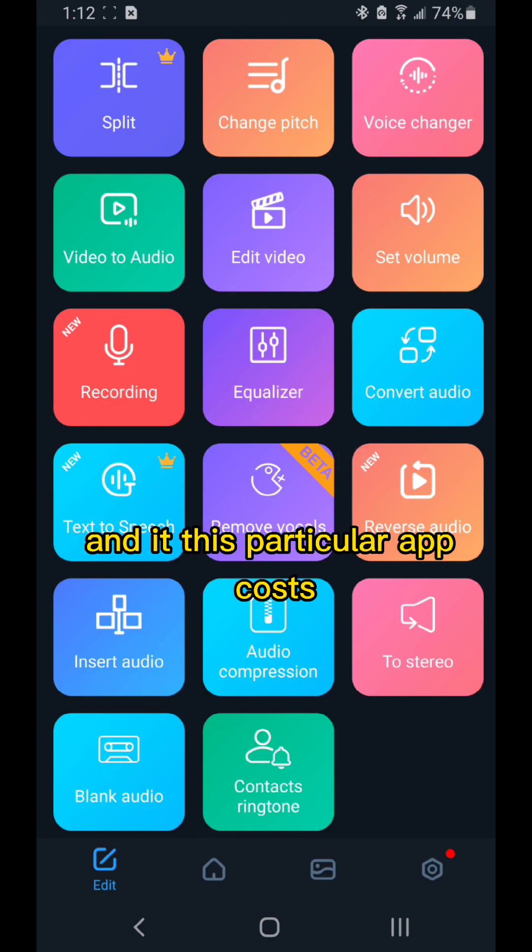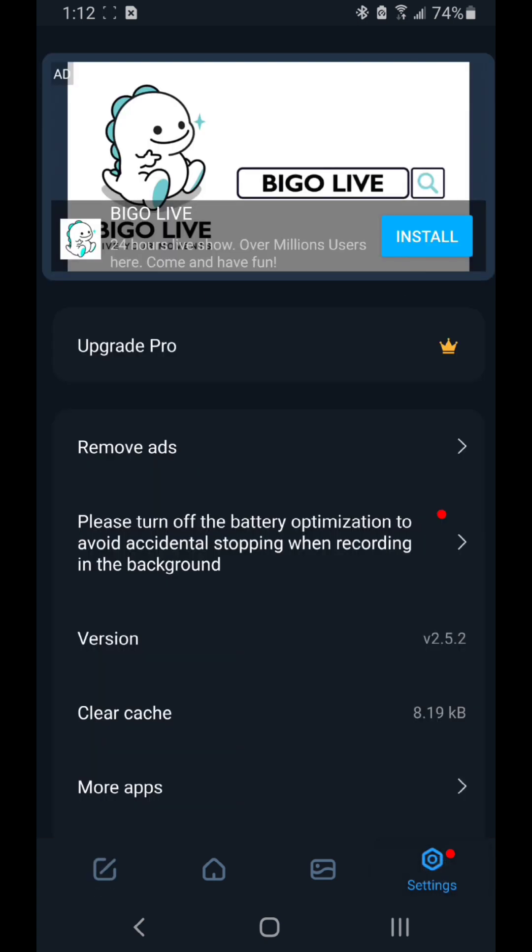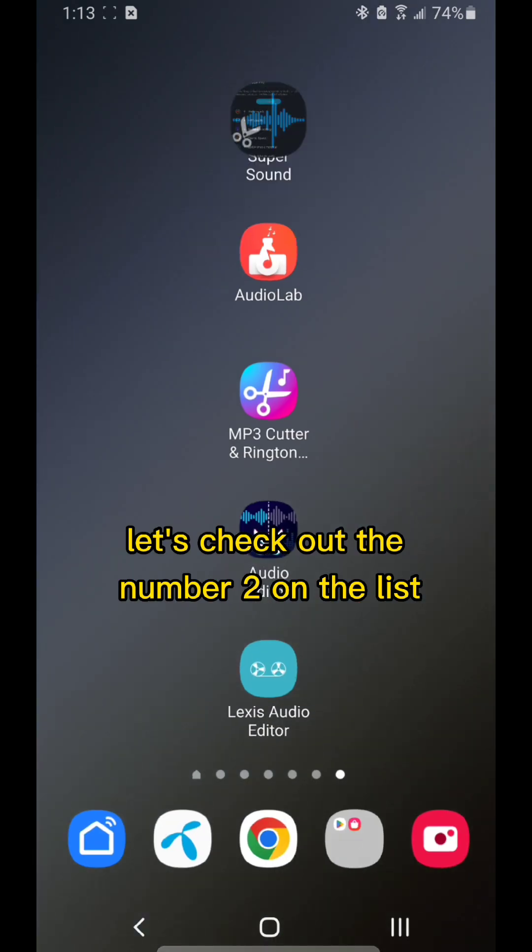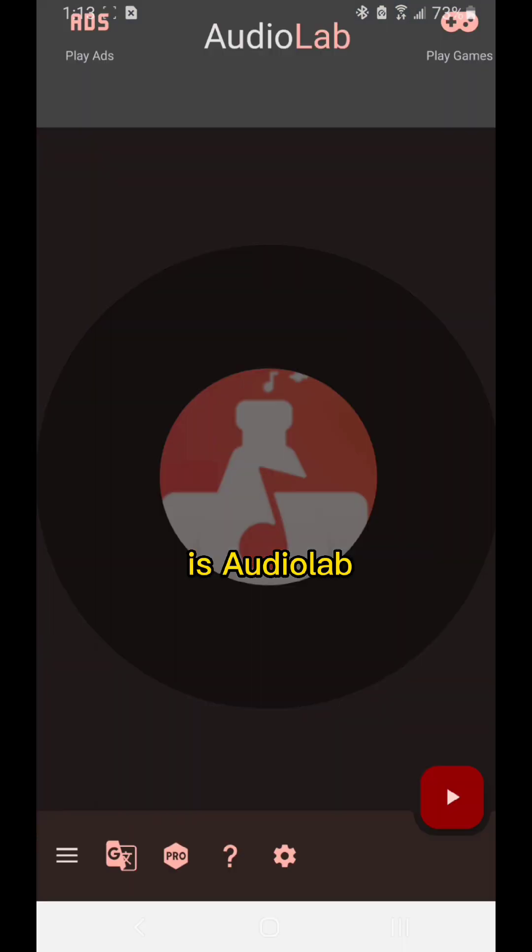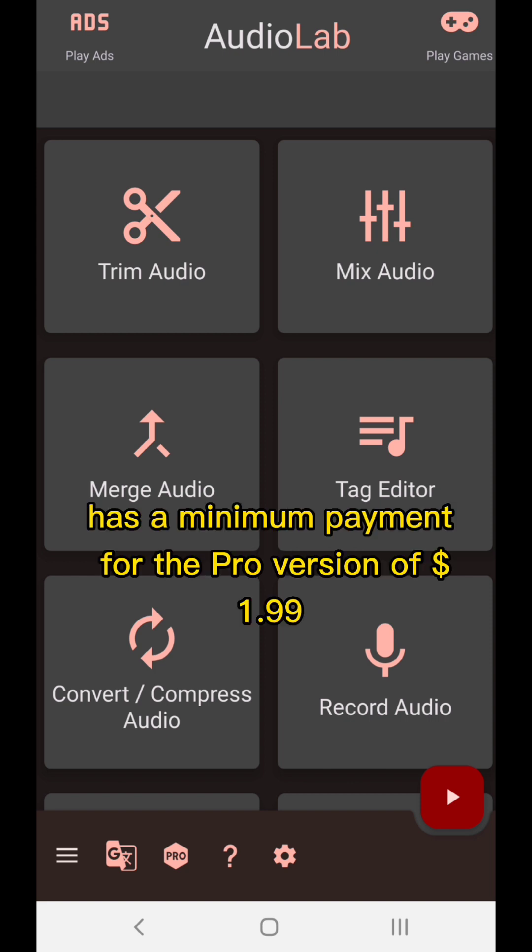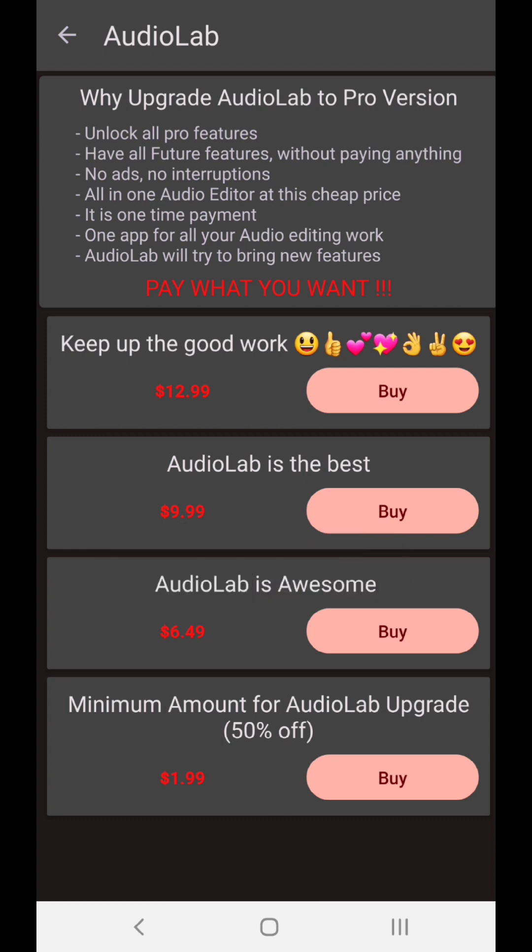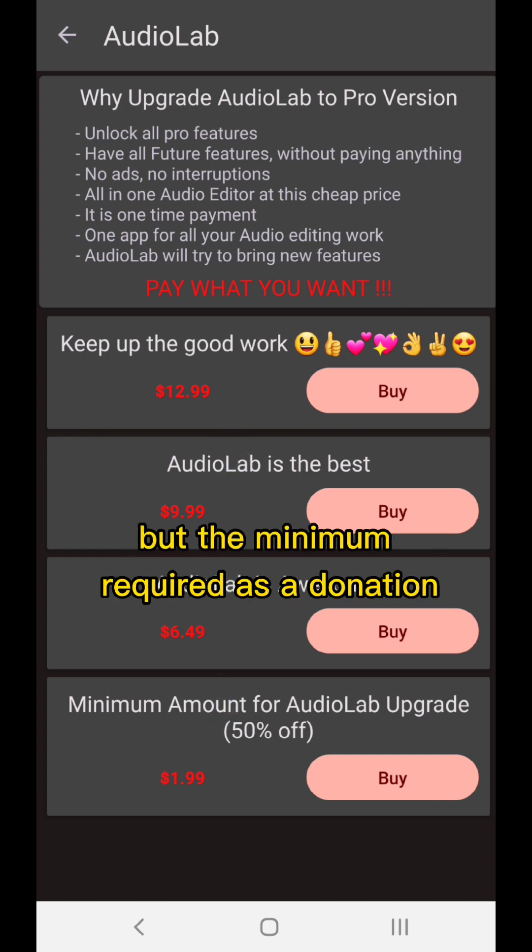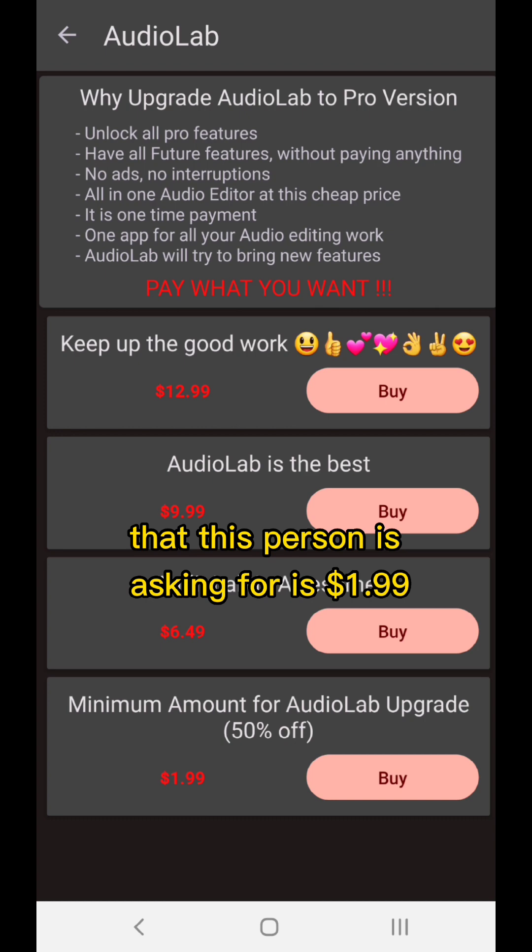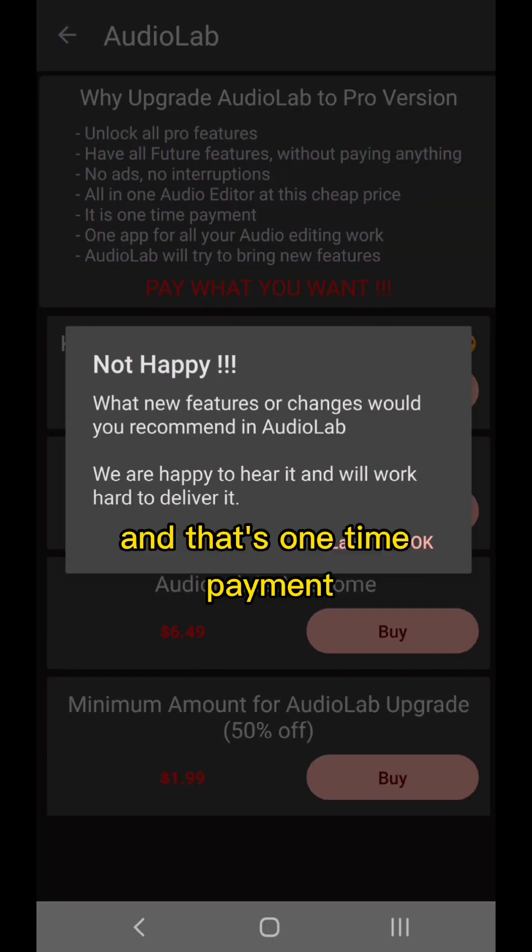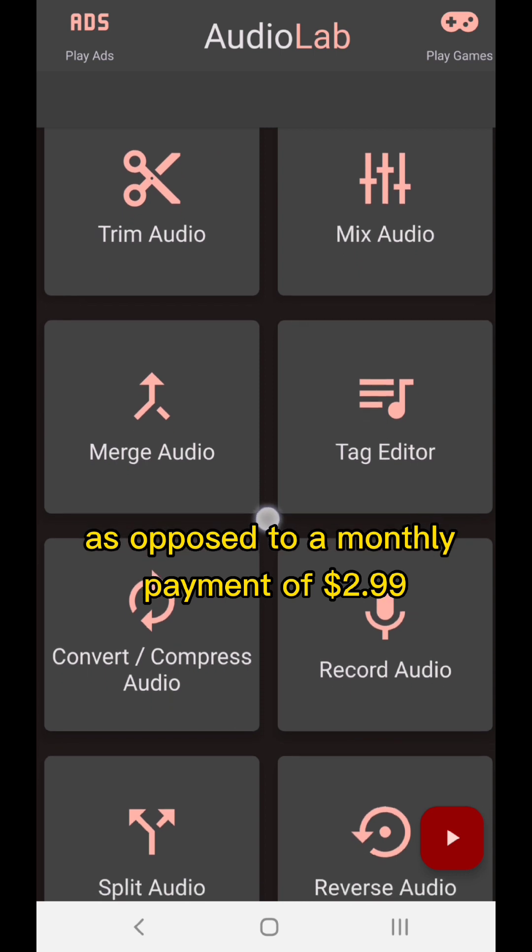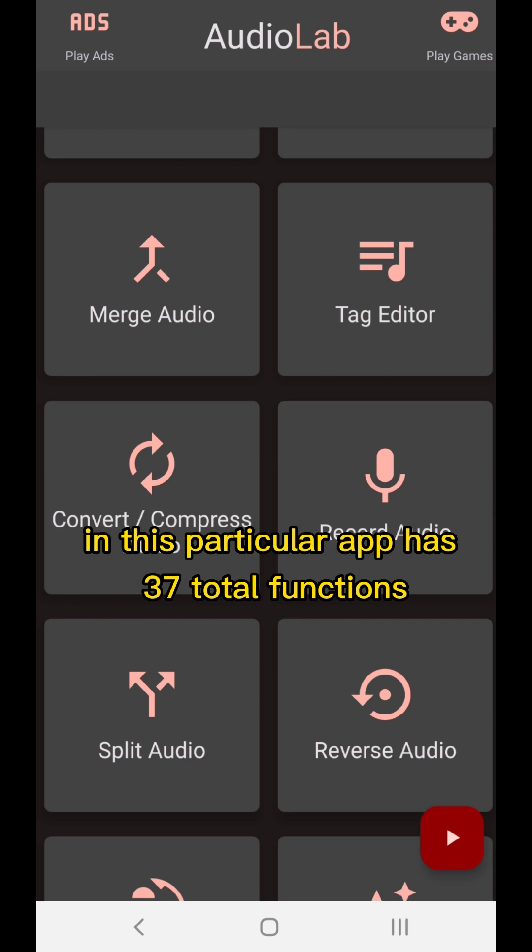This particular app costs $2.99 per month as the minimum payment. Let's check out number two on the list, AudioLab. AudioLab has a minimum payment for the pro version of $1.99, which is actually the cheapest on this list. You can pay more, but the minimum required is $1.99. That's a one-time payment as opposed to a monthly payment of $2.99 for Super Sound. This particular app has 37 total functions.